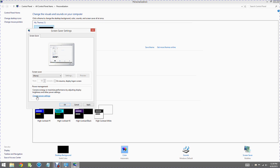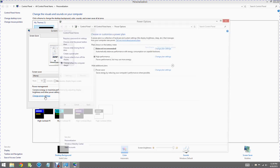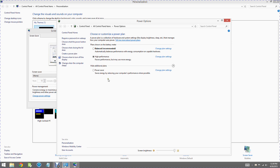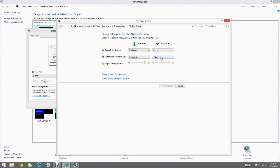Down here you can change the power settings. I'm going to click on that link. It looks like high performance is selected, but I'm going to click on change the plan settings.